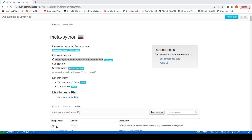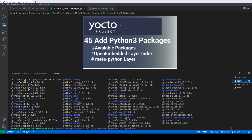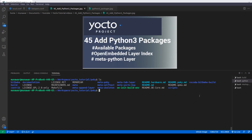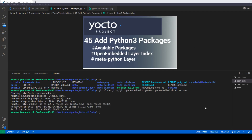Furthermore, you can also see the list of all packages that meta-python offers. So we copy the repo link, go to VS Code, and inside our Poky directory in our layers, we will clone it. We have to clone the correct version — our version is Kirkstone — so the command is: git clone [link] -b kirkstone. Now it is cloning and has been cloned successfully.